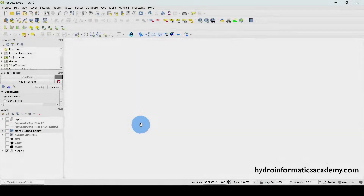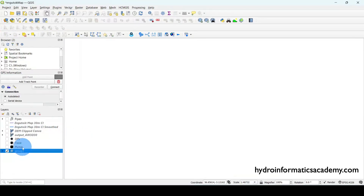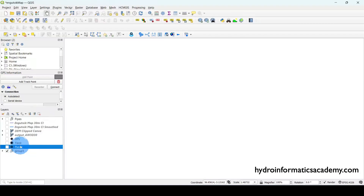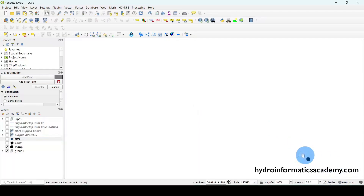This is QGIS version 3.22, which is a long-term release version, and it is already opened. If I take you around this area, you can see we have several files — specifically, these are geopackage files. We have a pump, tanks, pipes, and so on.